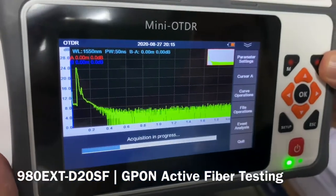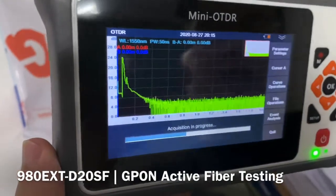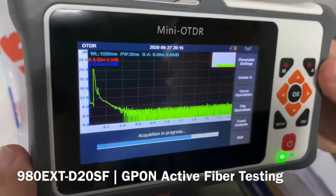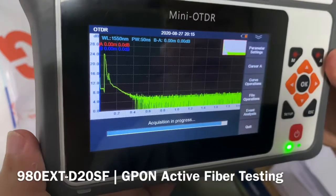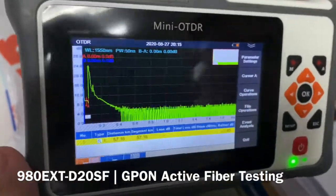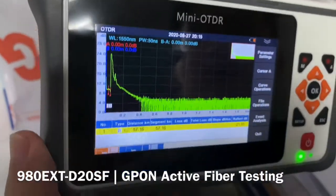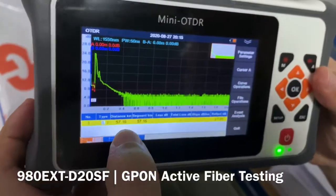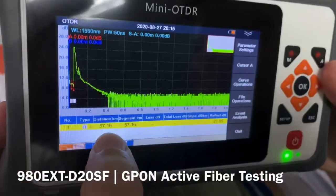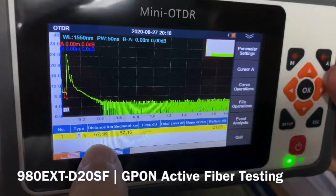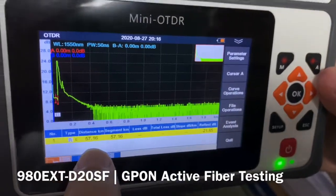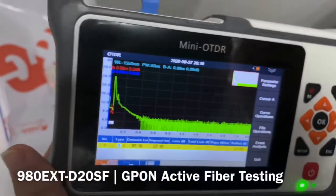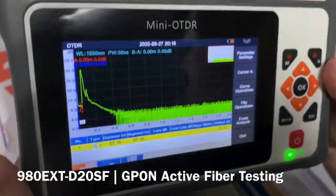Very quickly you can see we already got the result. A few seconds later we can see how far we are from the OLT central office. It is about 57 kilometers from my ONU to the central office OLT.